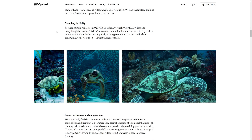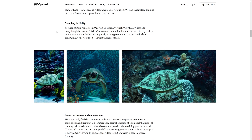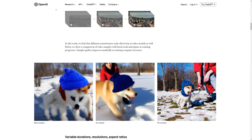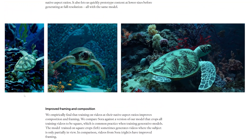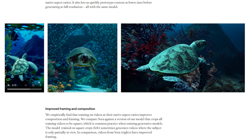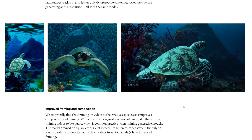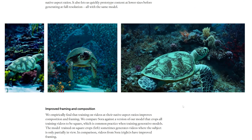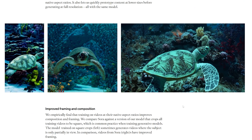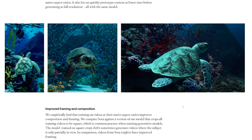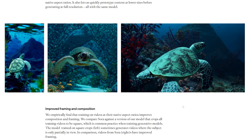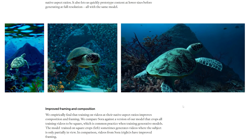What truly sets Sora apart from its competitors is its transformer architecture, which you might remember if you've looked into how ChatGPT works. This is what allows it to maintain realism and consistency across multiple scenes, because it's not just generating isolated clips — it's actually constructing its own model and representation to understand these different scenes and everything inside of them.